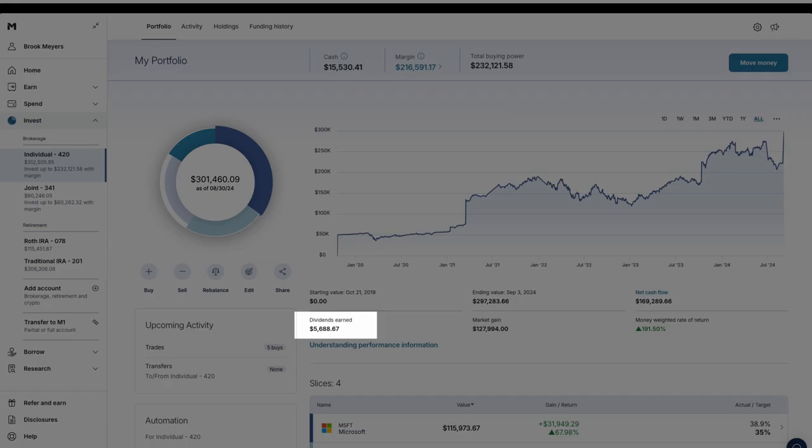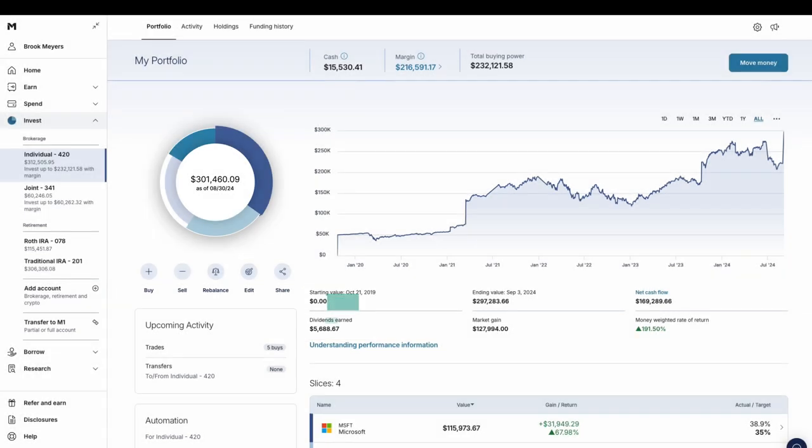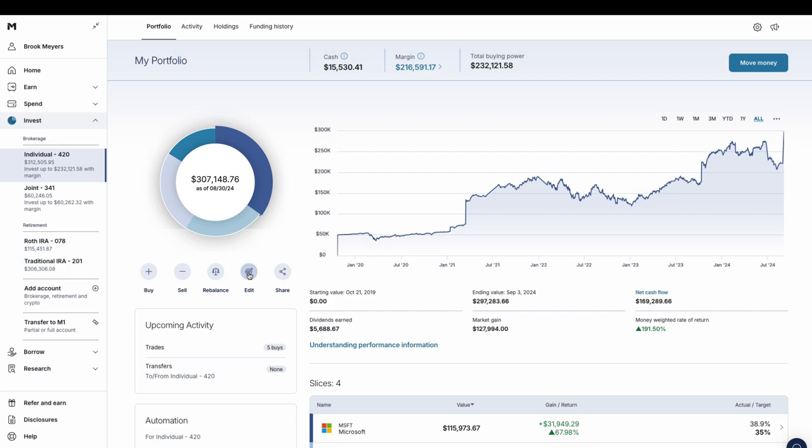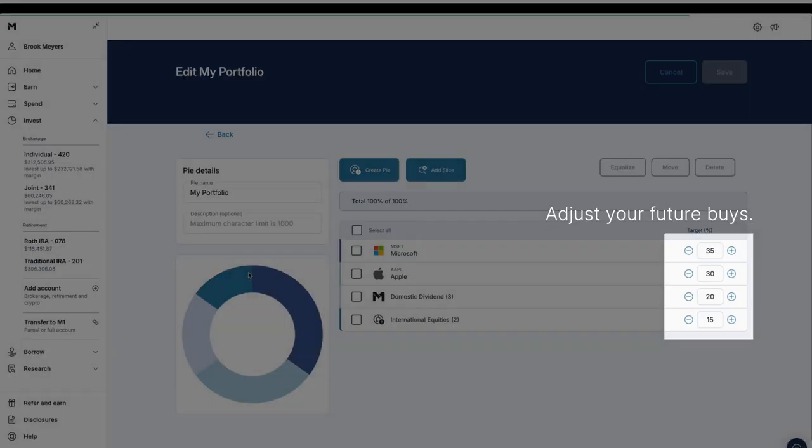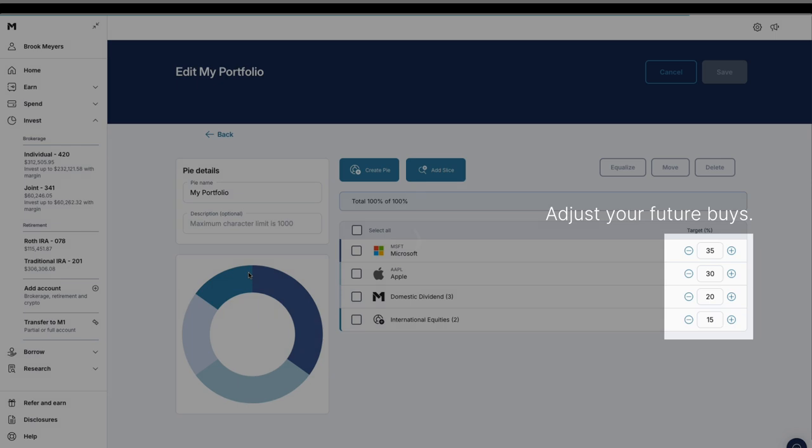When you receive dividends, you may reinvest them into the security that paid them or back into your overall pie. If you change your target percentages, we'll adjust your future buys. Changing percentages will not trigger sales unless you set a target to zero.